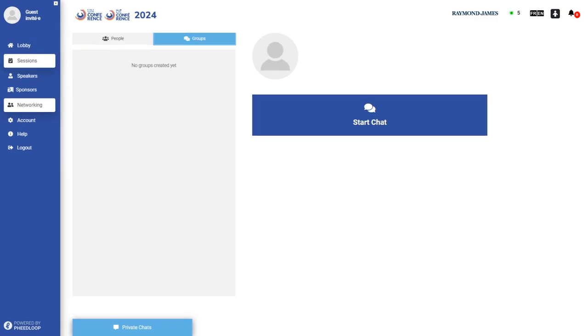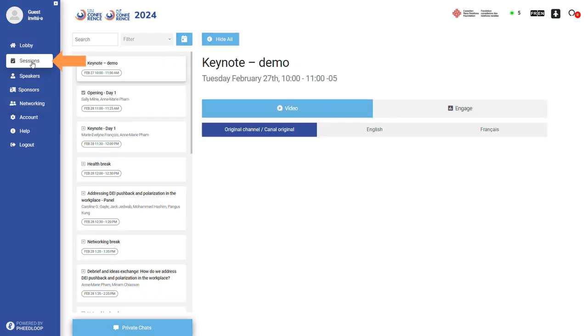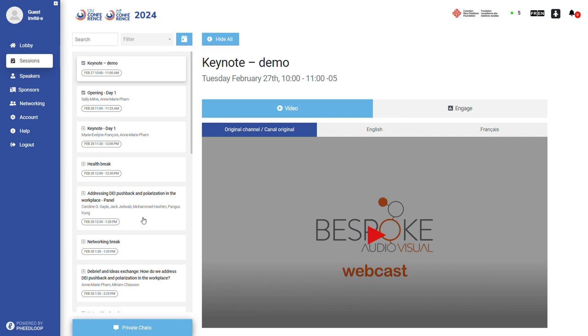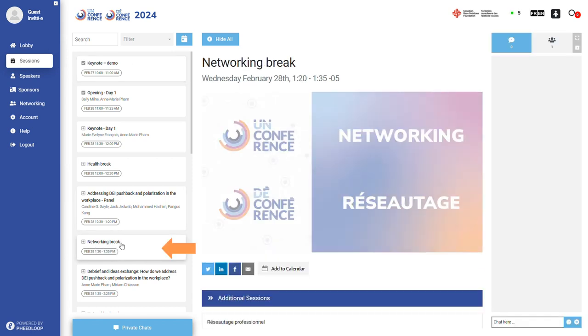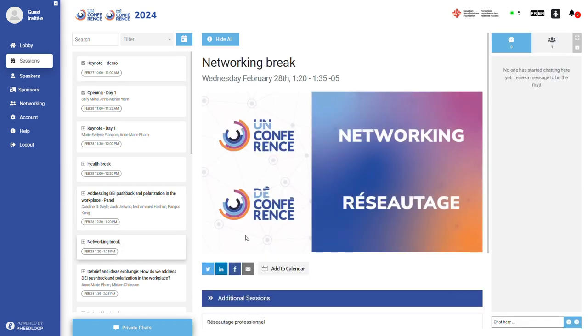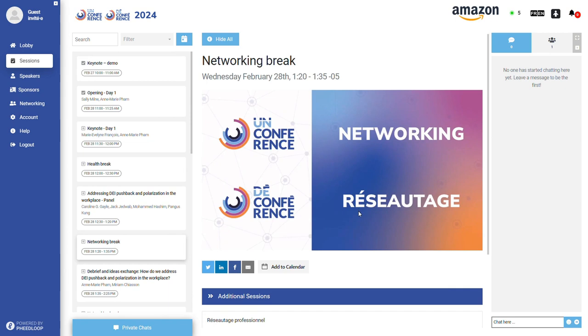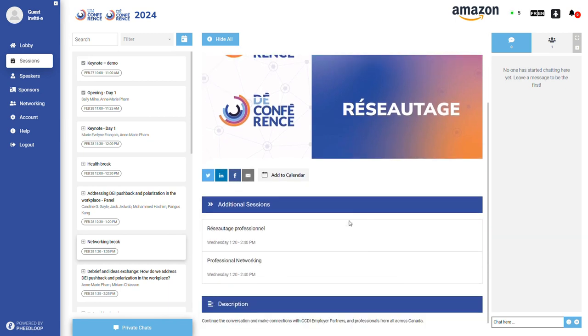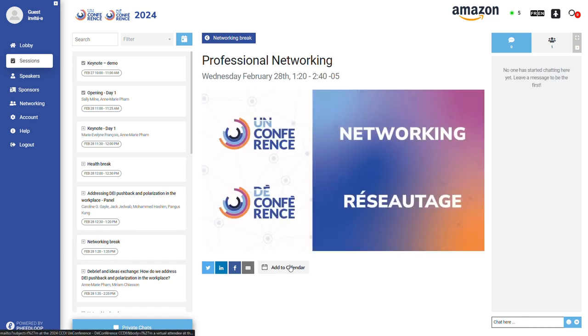There will be dedicated networking sessions during the event on both days. To access these sessions, click on the sessions tab on the left hand side menu and navigate to the networking break. Here you can join the conversation and connect with other attendees in the language of your choice by clicking on the sub session and participating in the chat.